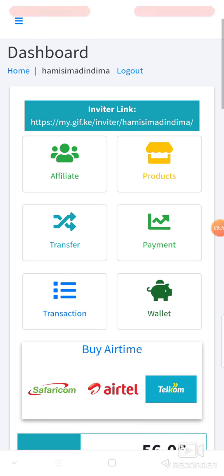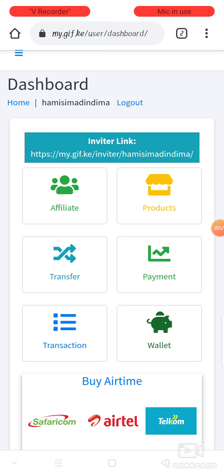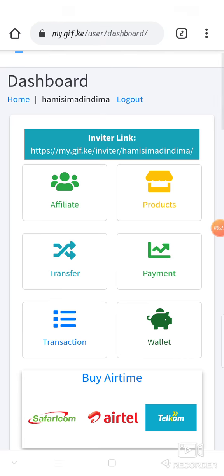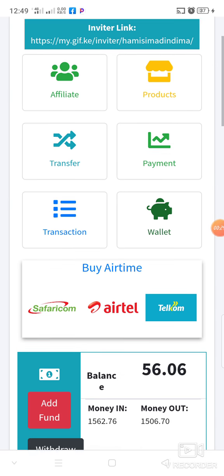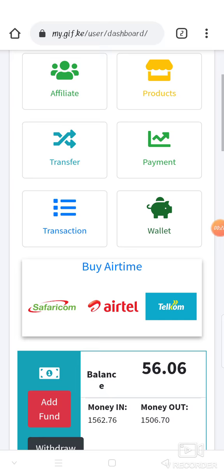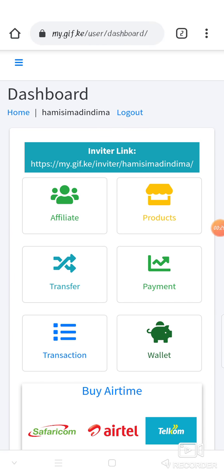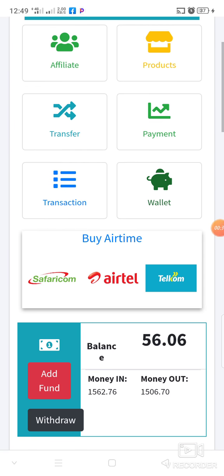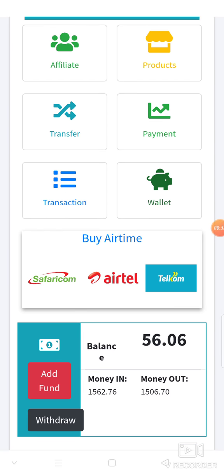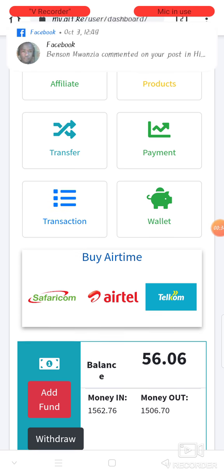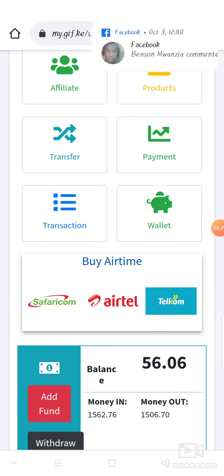First of all, you have to make sure that you buy a slot. Buying a slot means you have to deposit some funds in the account, because you cannot purchase airtime without depositing funds. So when you have the funds, you can see you have funds there — that is $56.06.